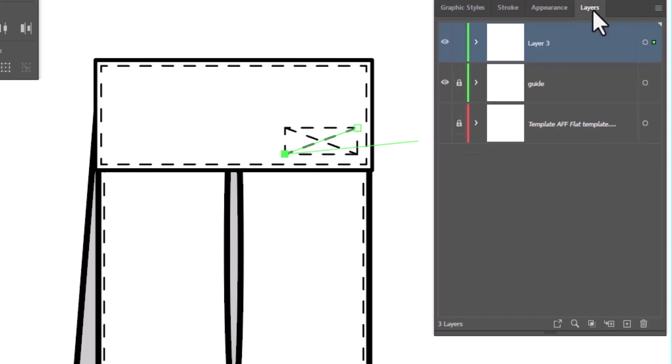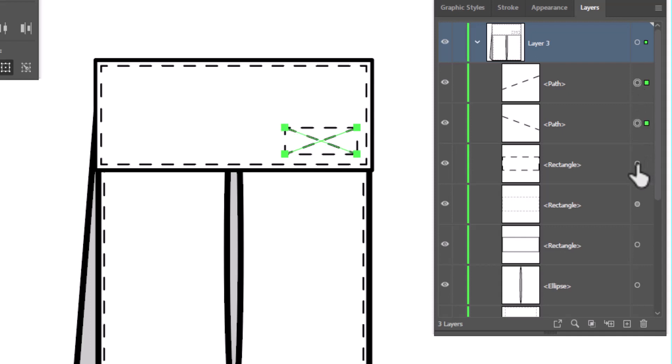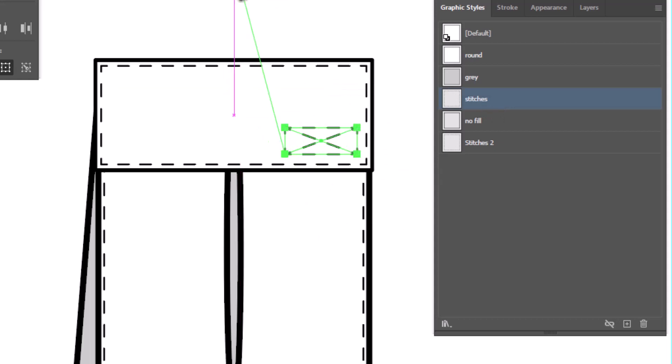We'll go back to the layers panel. And I'm going to select all the pieces that just made up the stitching from my Velcro. So I've got the two diagonal lines, my rectangle. I'm going to go back to my graphic styles and hit my stitches graphic style one more time just to make sure everything's nicely aligned.